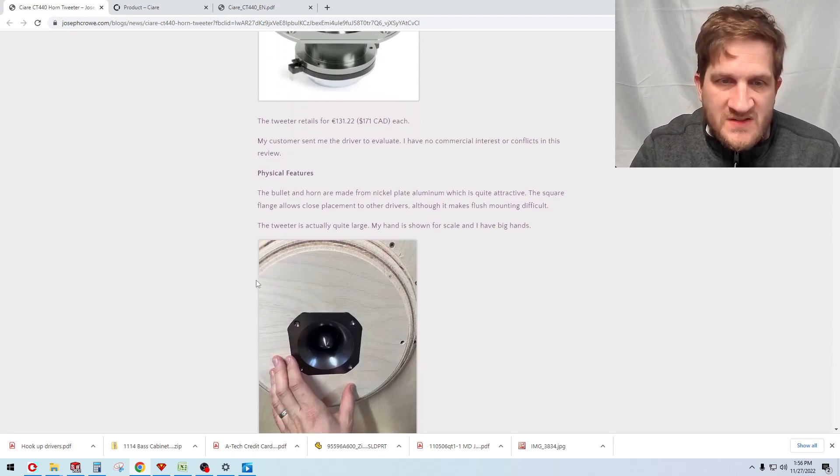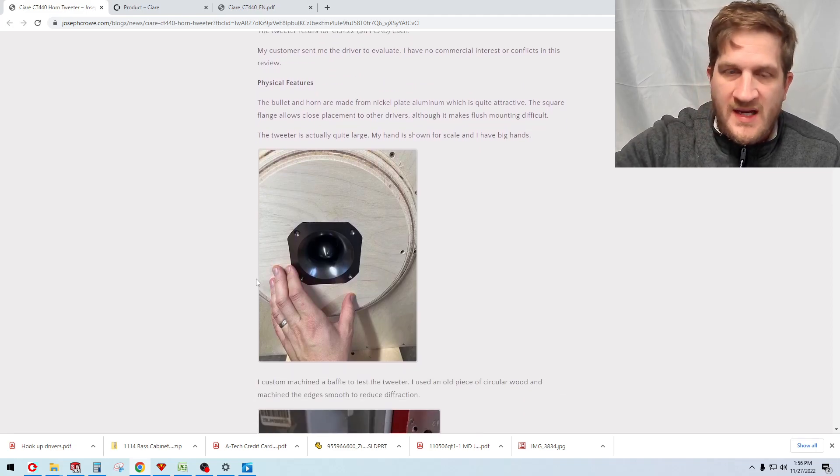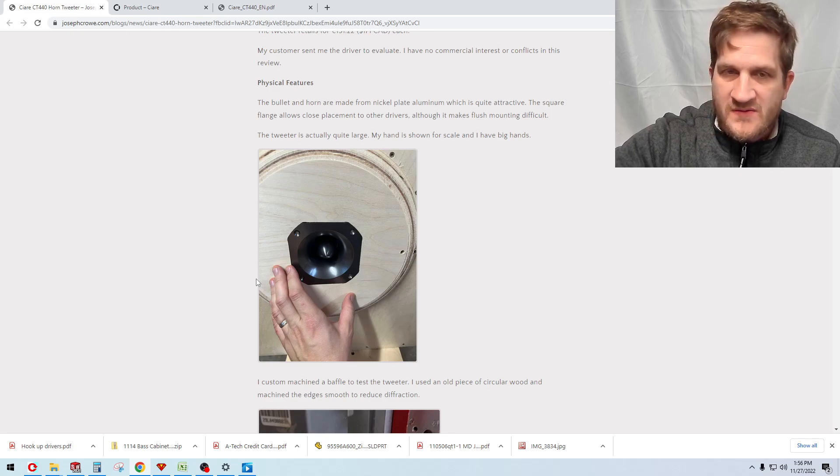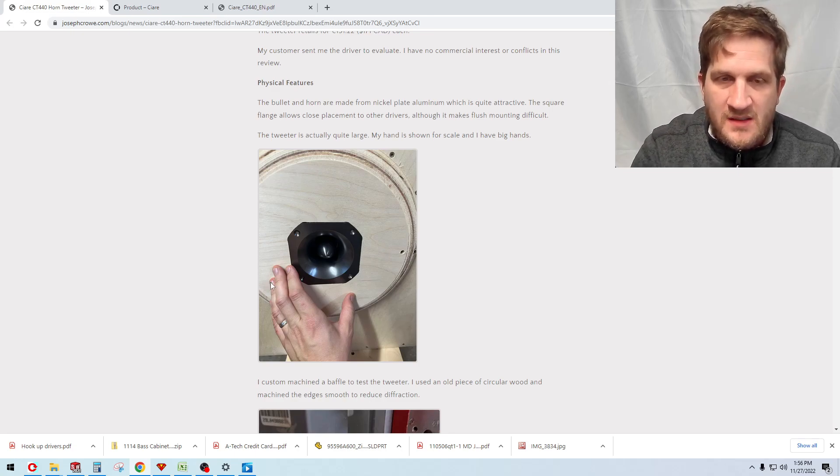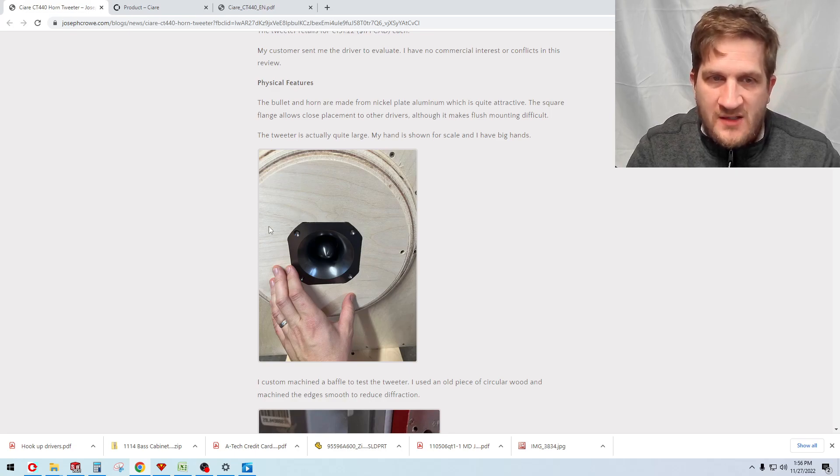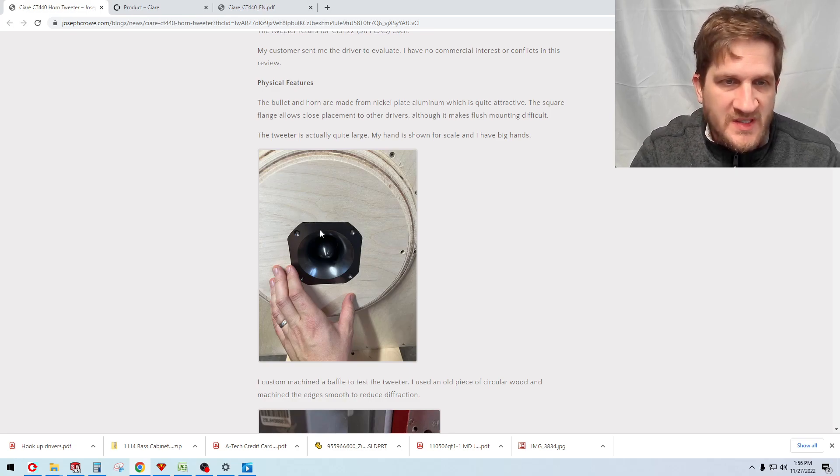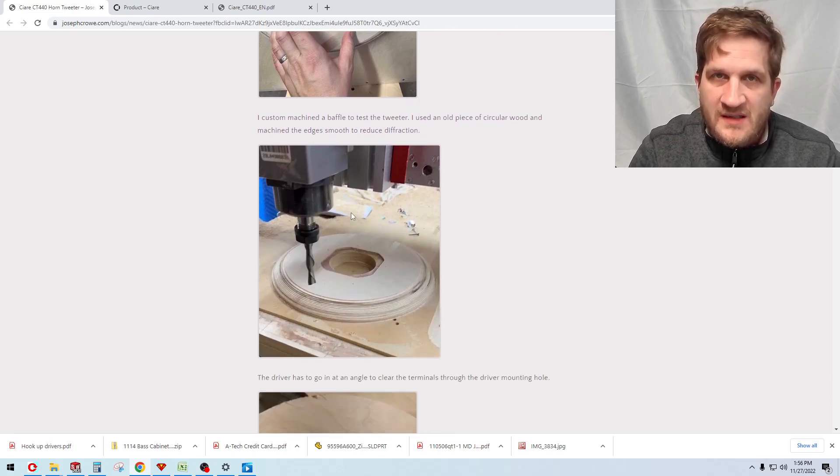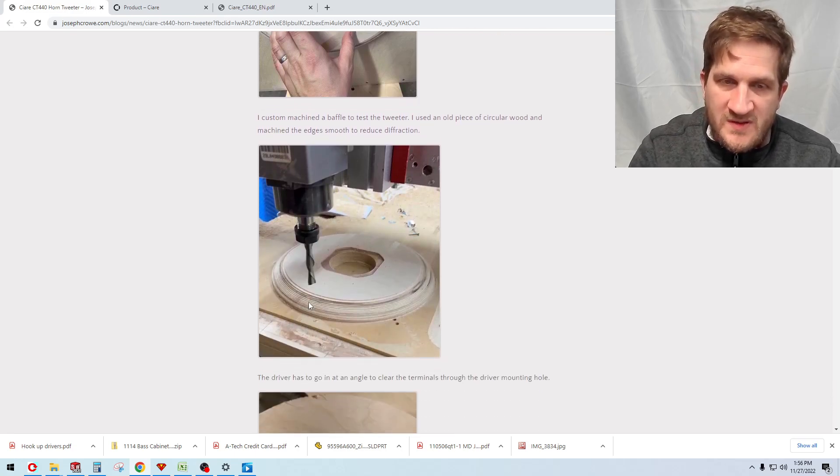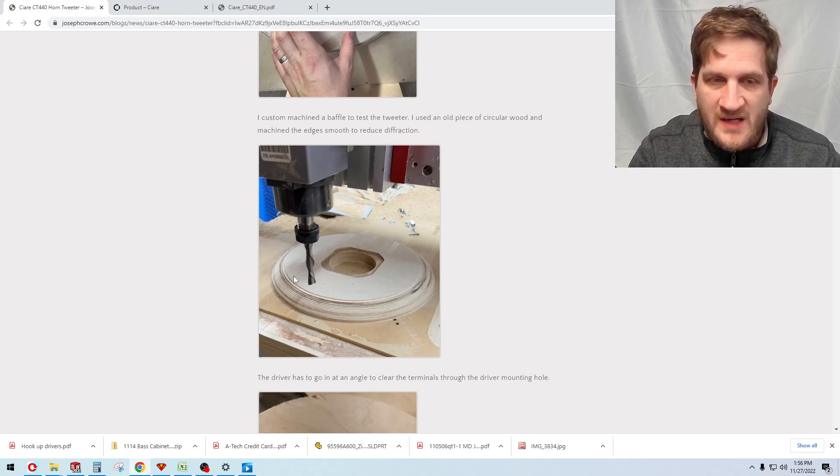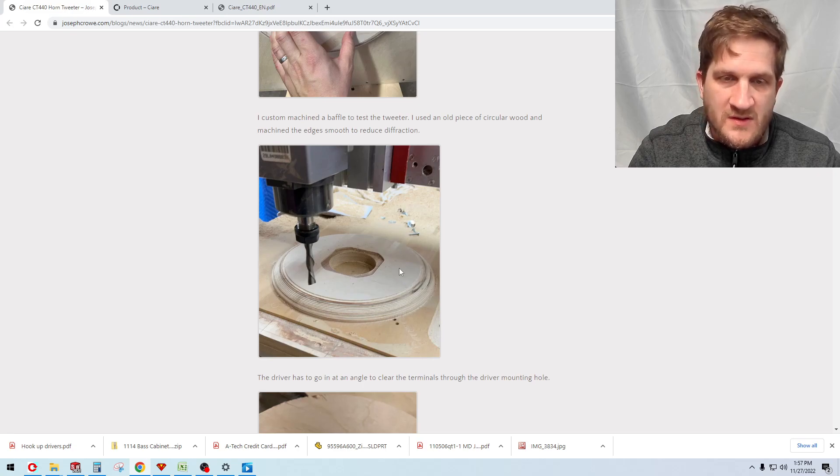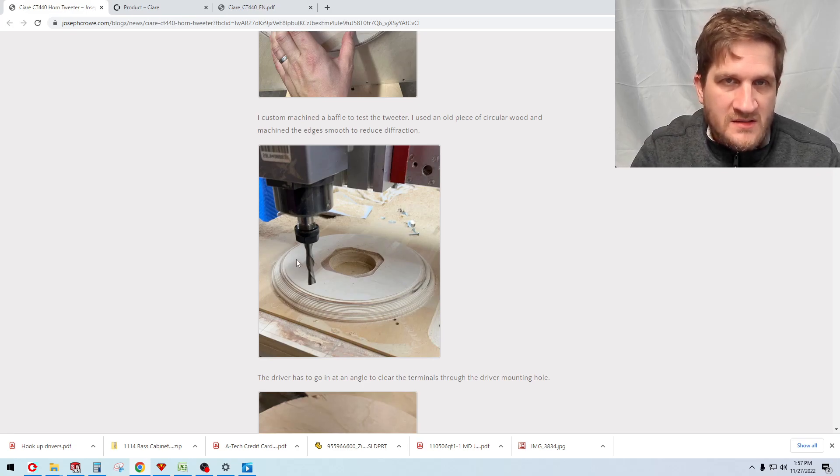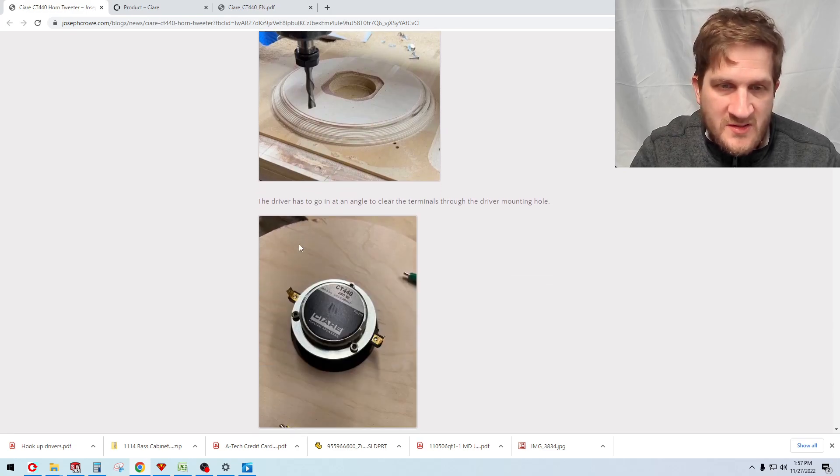Looking at the physical features of the driver, it has a square bezel and then it allows for close driver spacing to other drivers. I had to flush mount this just to make sure I'm getting the best possible measurement, so I CNC machined out of a circular piece of baltic birch plywood. I pocketed out for the flange and then I also beveled the outside perimeter of the circular shape just to reduce any potential diffraction that might be introduced into my measurements.